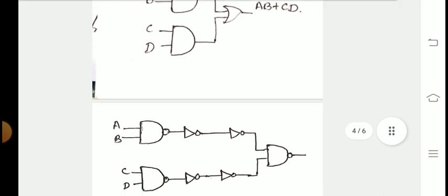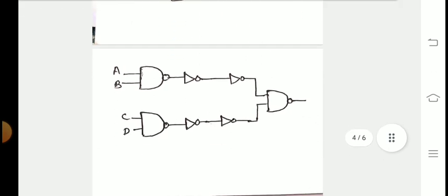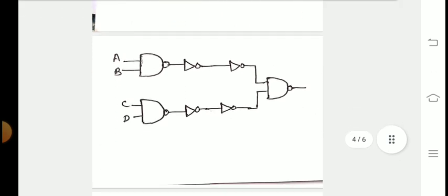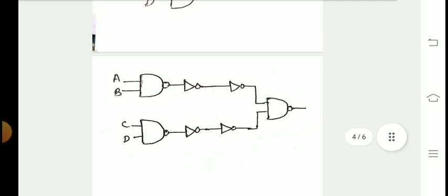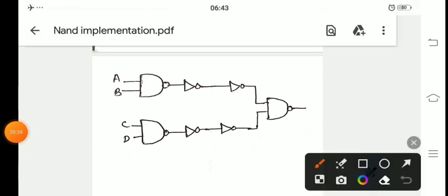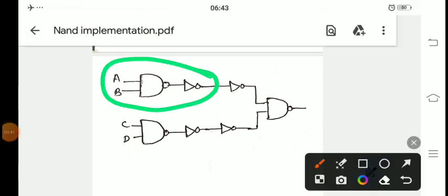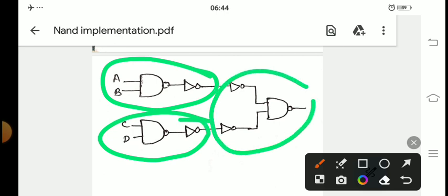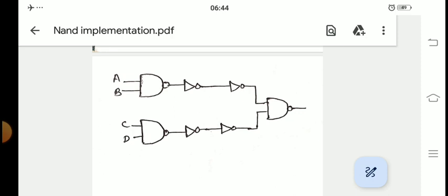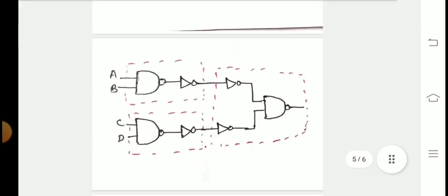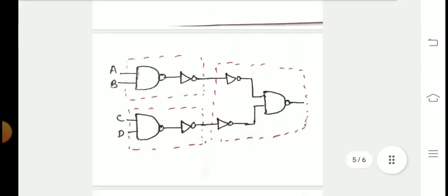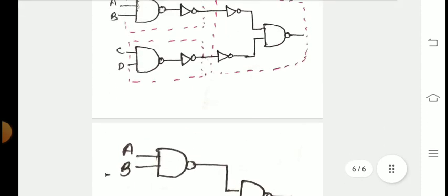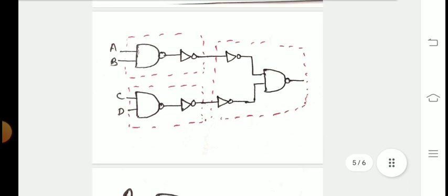In the next step, we have to replace each gate with its equivalent NAND gate. This is the equivalent gate for the first AND gate, this is the equivalent for the second AND gate, and this is the equivalent of the OR gate. The same thing I have marked here.